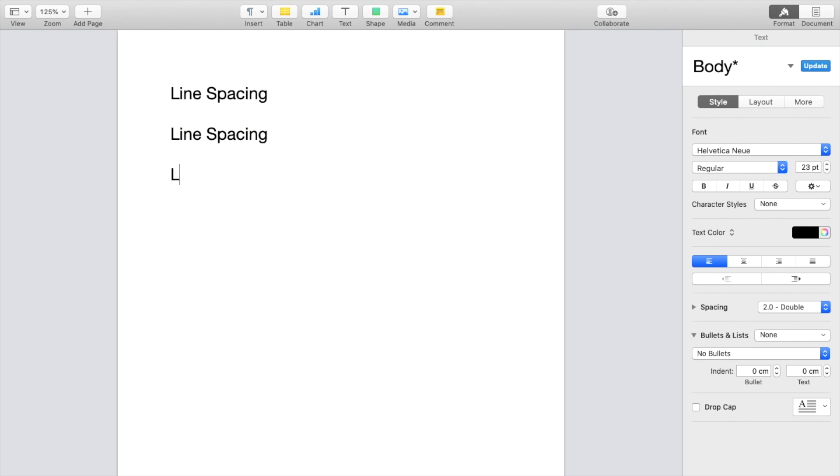So for it to go right below it, line spacing, just like that. Line spacing, just like that. And same thing,